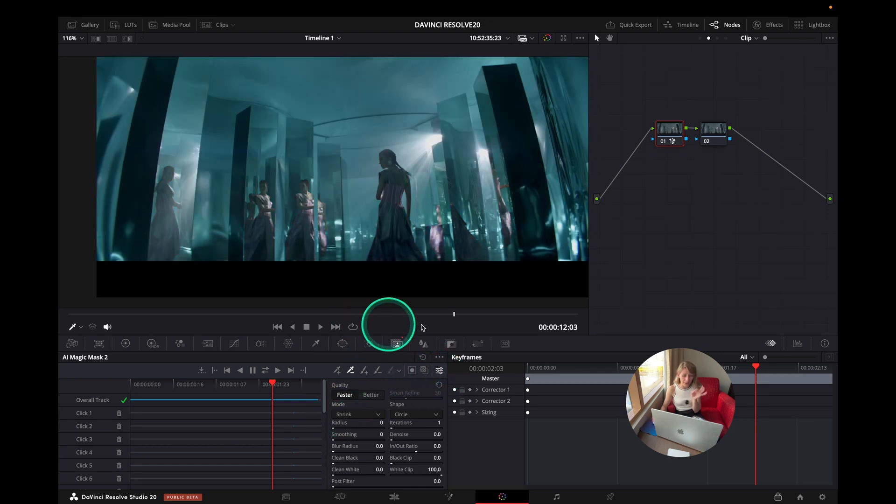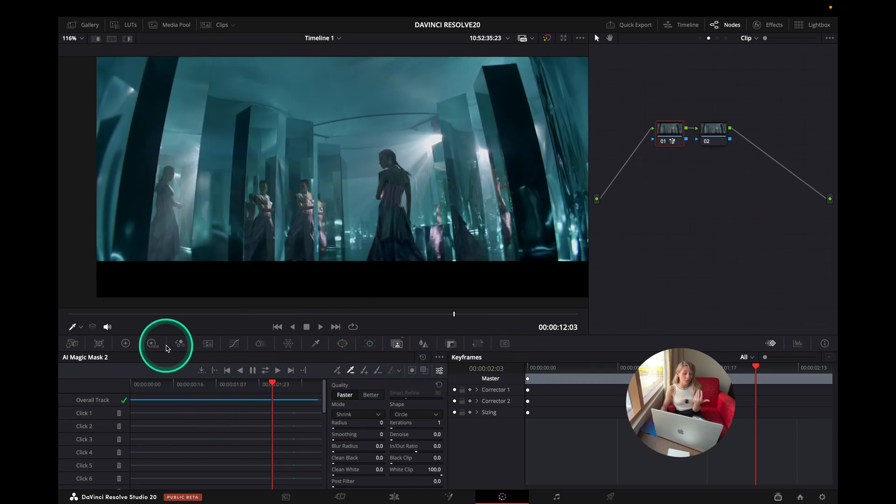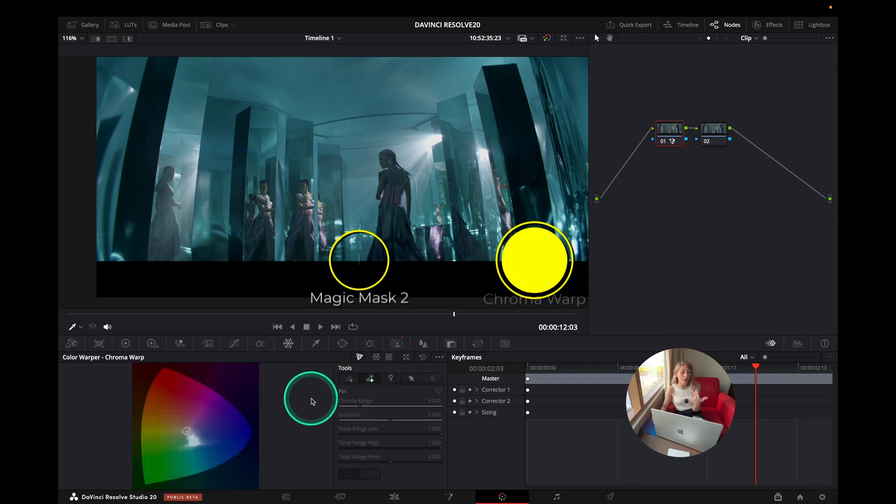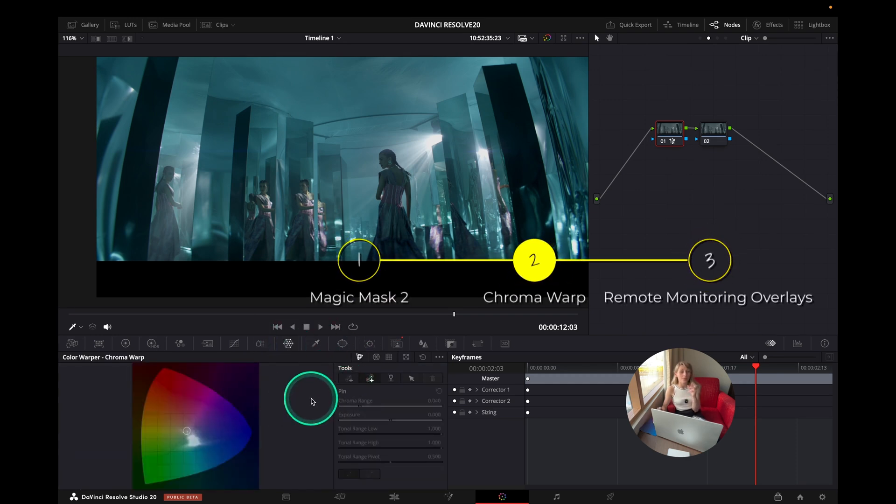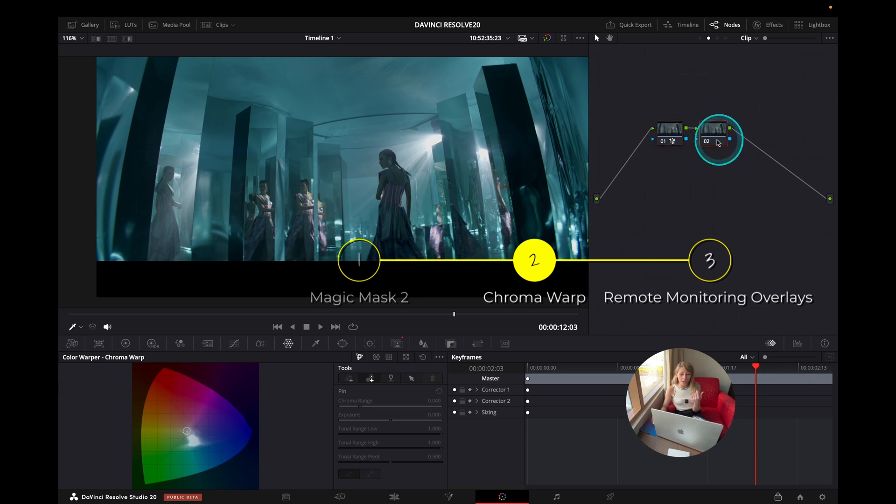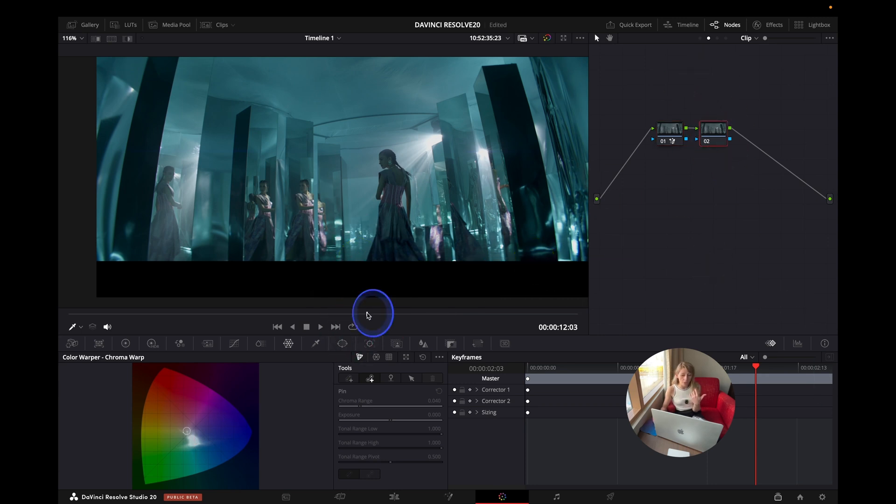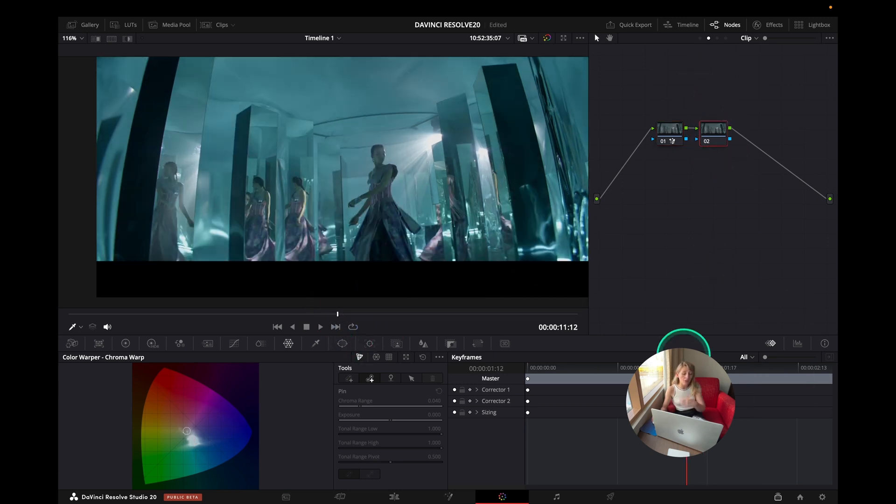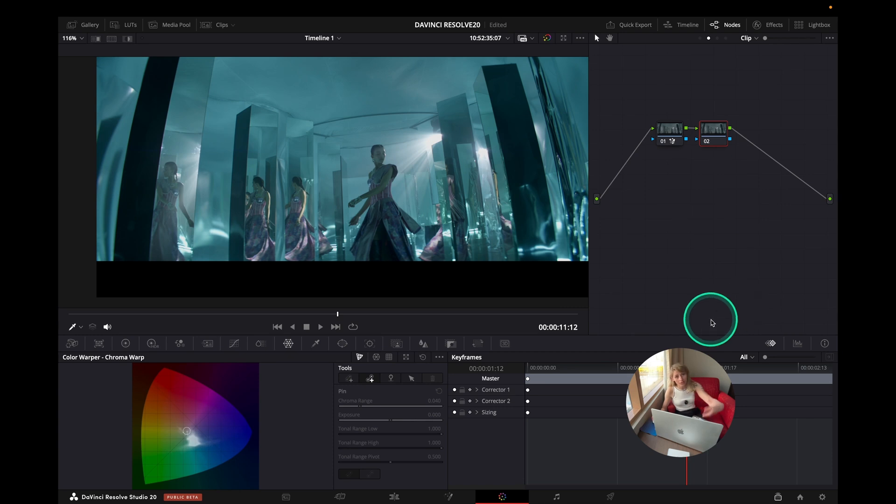So now what I can do is present you the new tool which is the chroma wrap, the new UI of the color wrapper. Let's just see together what it does and also we're going to couple it with the magic mask after to show you the full potential of these two tools together.